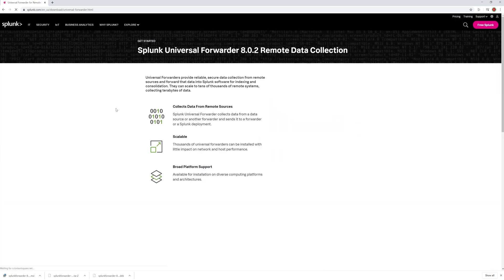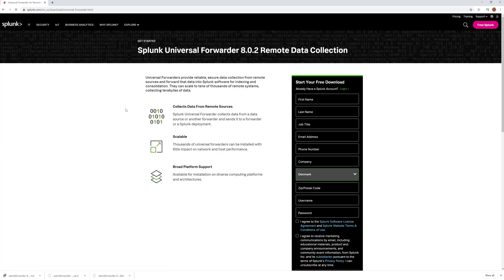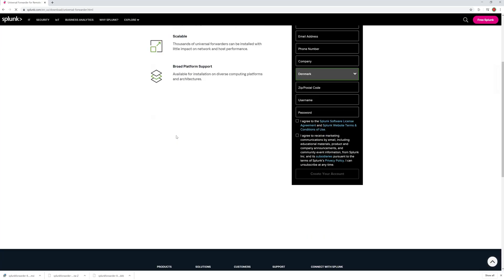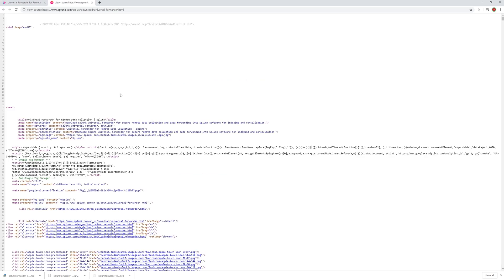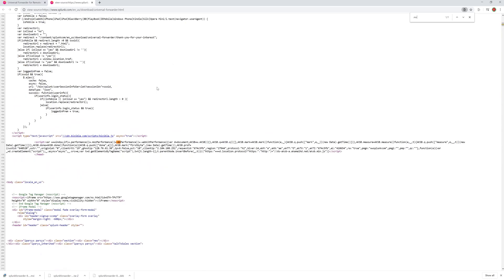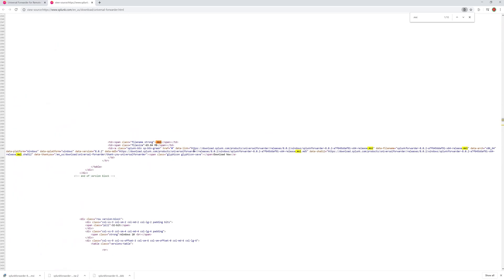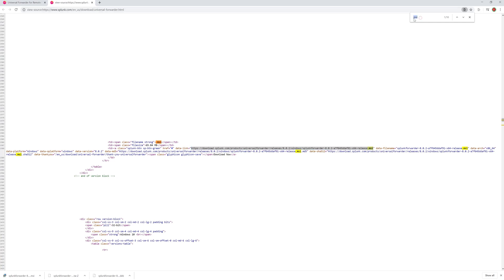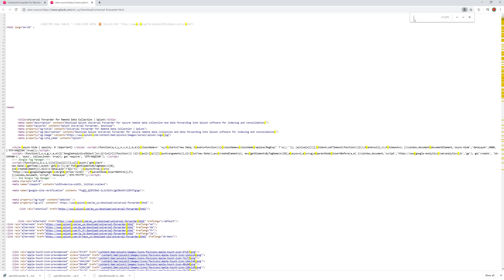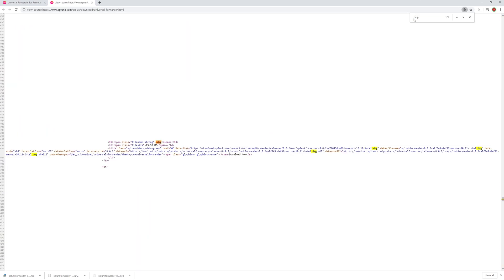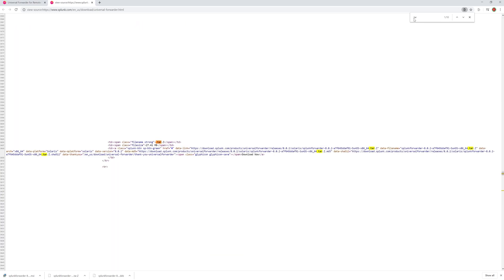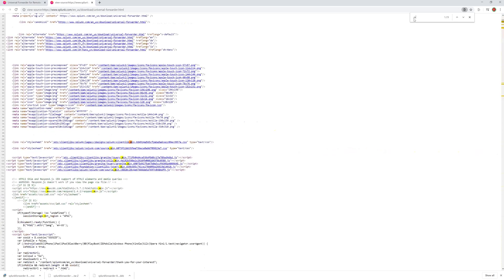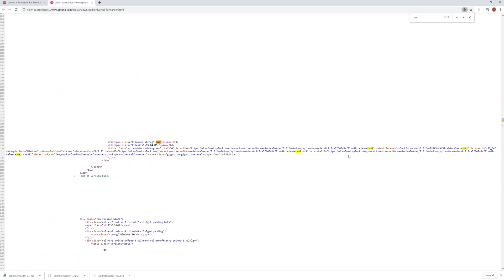We'll click download now and normally you will need to create an account in order to download but you can just click view page source or view source code based on your browser. In here we will just search for .msi so here we get the link to the installation package for Windows for the universal Splunk forwarder. If you want for example Mac you can just click .dmg or .tar if you want some other file type but we will stick with this one.